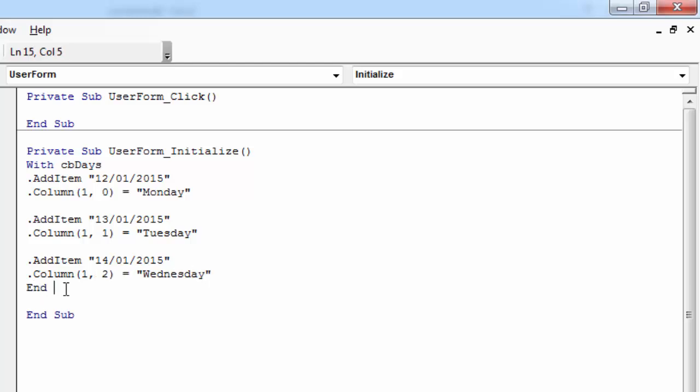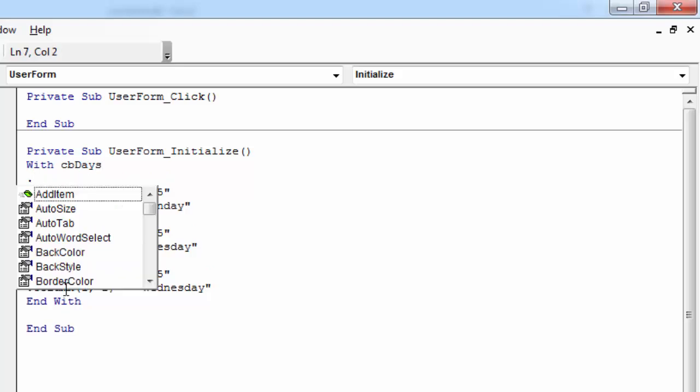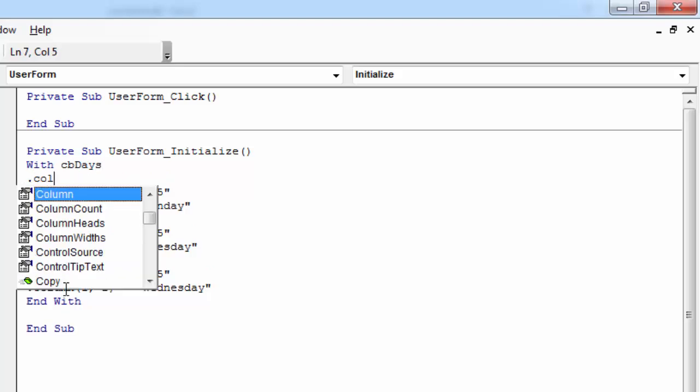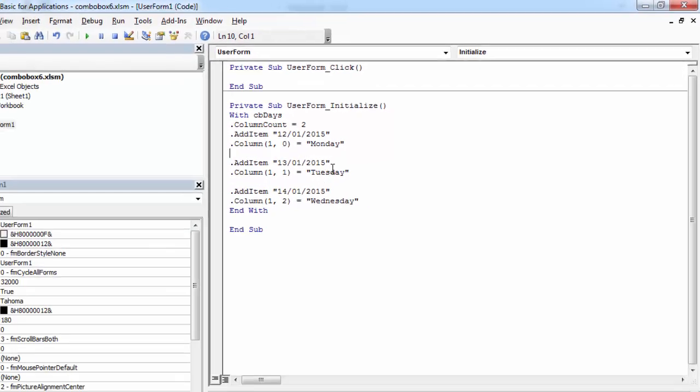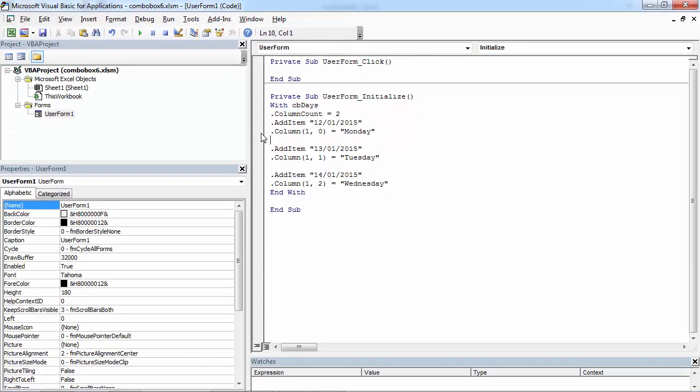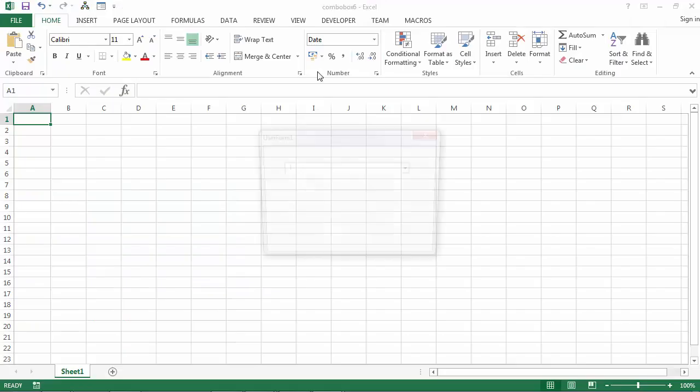And we've got two columns, so at the beginning, we need to set ColumnCount to 2. So let's save it and let's try it.